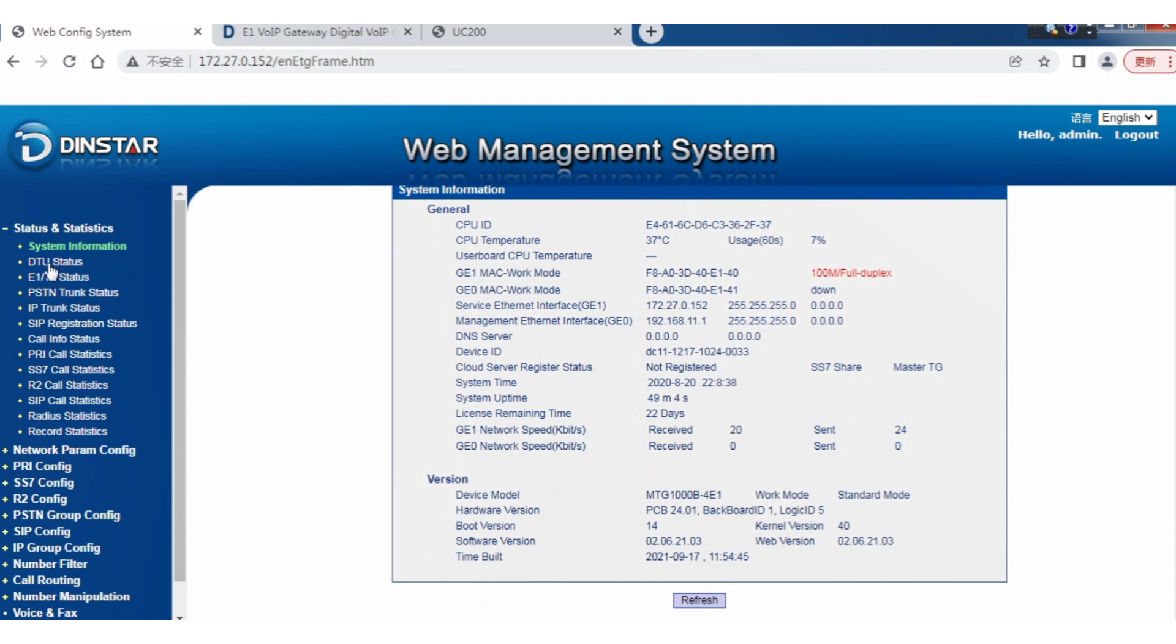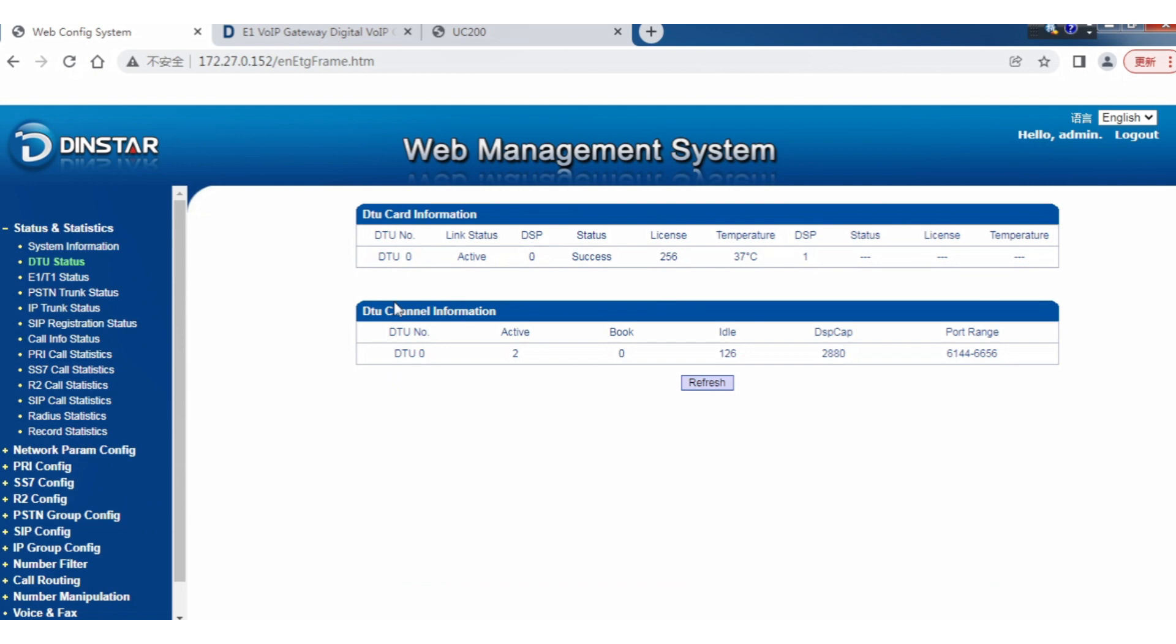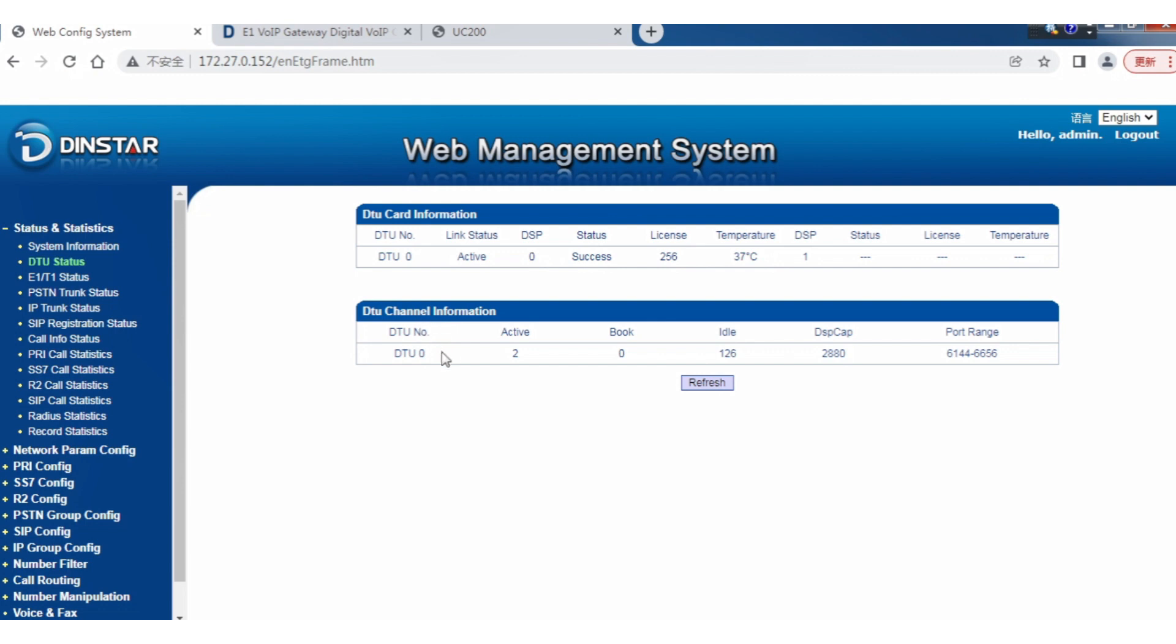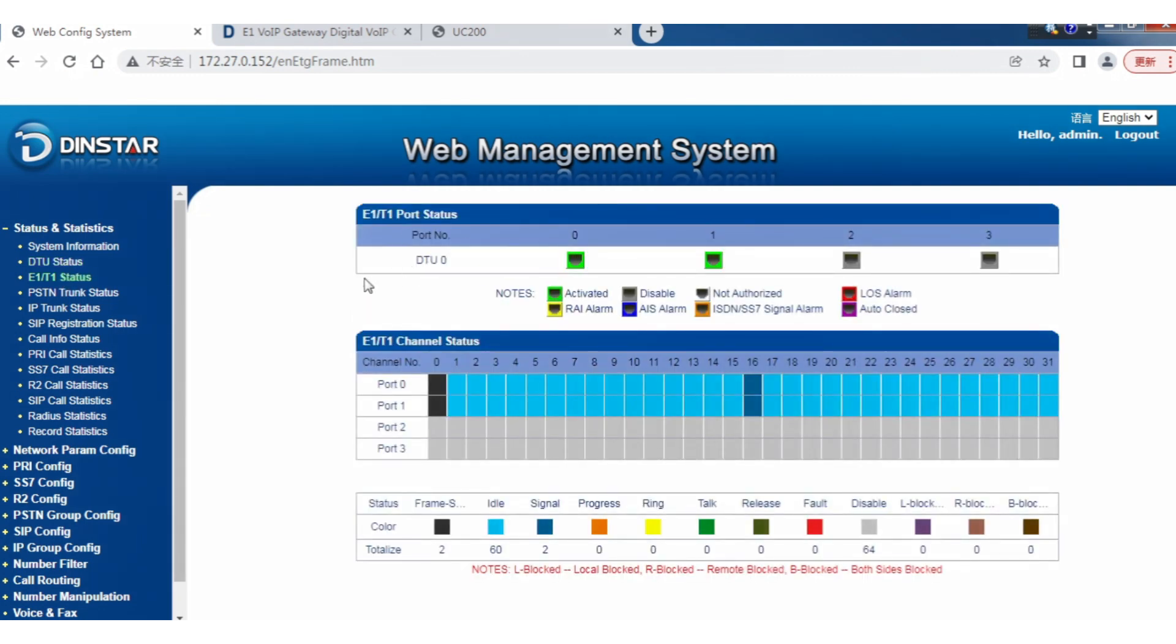The second section under system information is DTU. I have a DTU card here because our digital gateway uses a modular design with cards. If you want more cards, you can plug them in. Here we have DTU 0, which starts from slot 1. We can see the status showing success, license, temperature, and DTU channels showing how many channels you're using. We also have the E1 or T1 status.